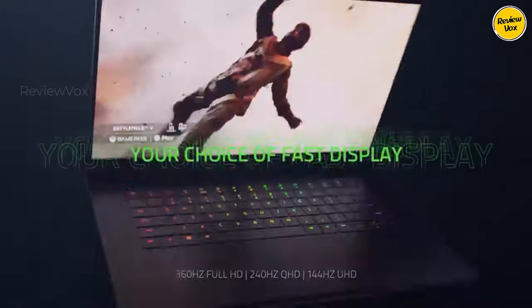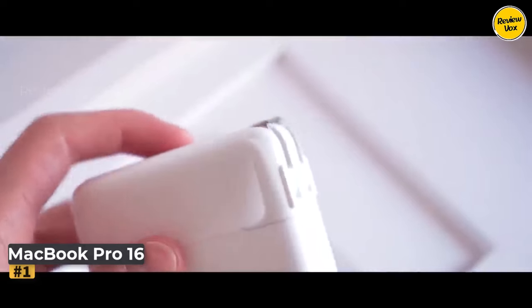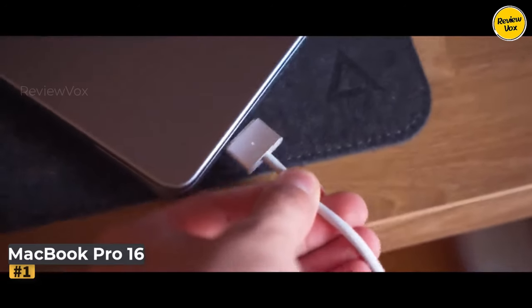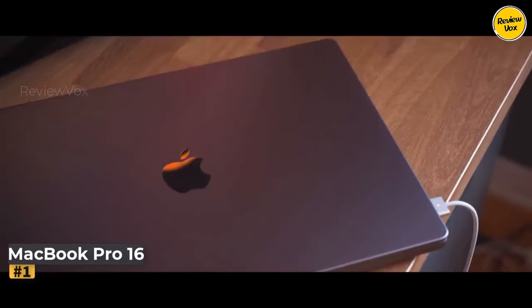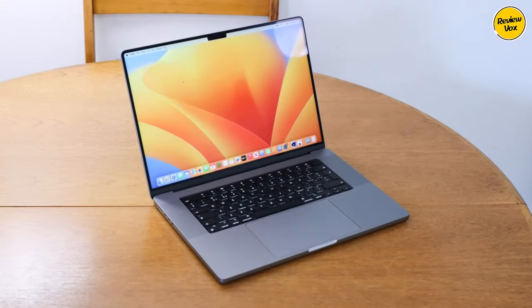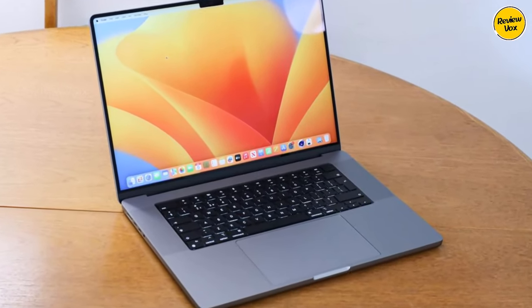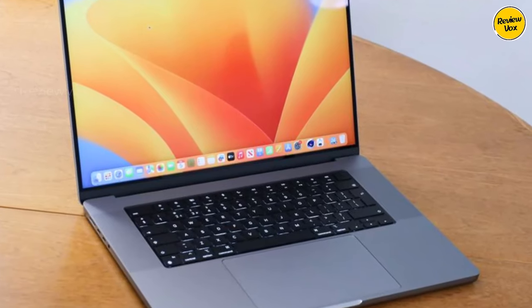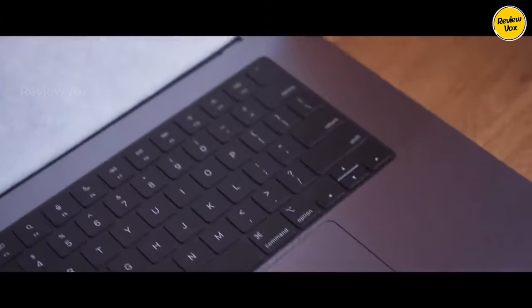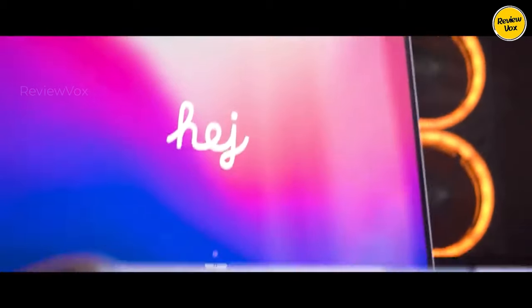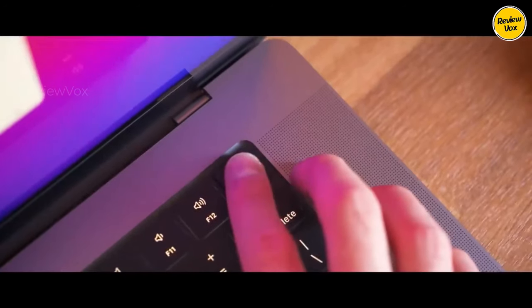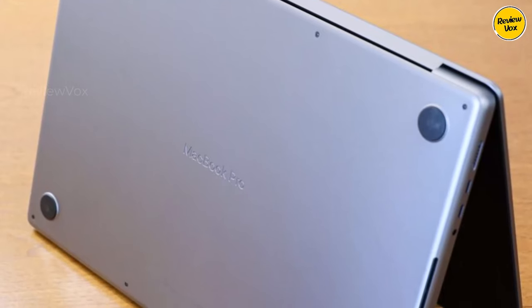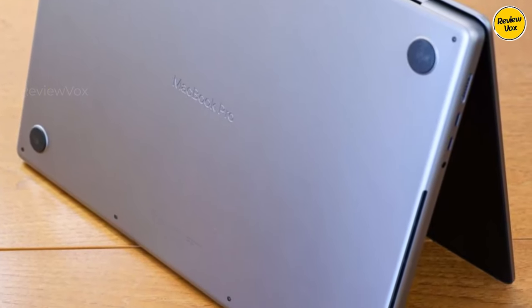Number one: MacBook Pro 16. The MacBook Pro 16 stands as a powerhouse for video editing, effortlessly handling any project with its remarkable processing and graphical capabilities. Despite its substantial power, the laptop maintains a slim and lightweight profile. In real-world scenarios, such as exporting 4K videos and simultaneously working on raw files in Photoshop, the MacBook Pro 16 demonstrated unparalleled performance, ensuring seamless multitasking.